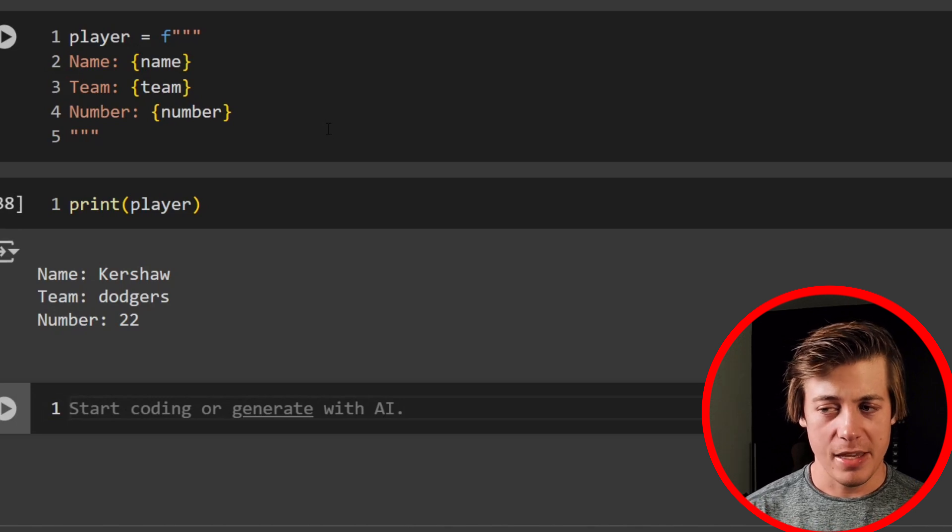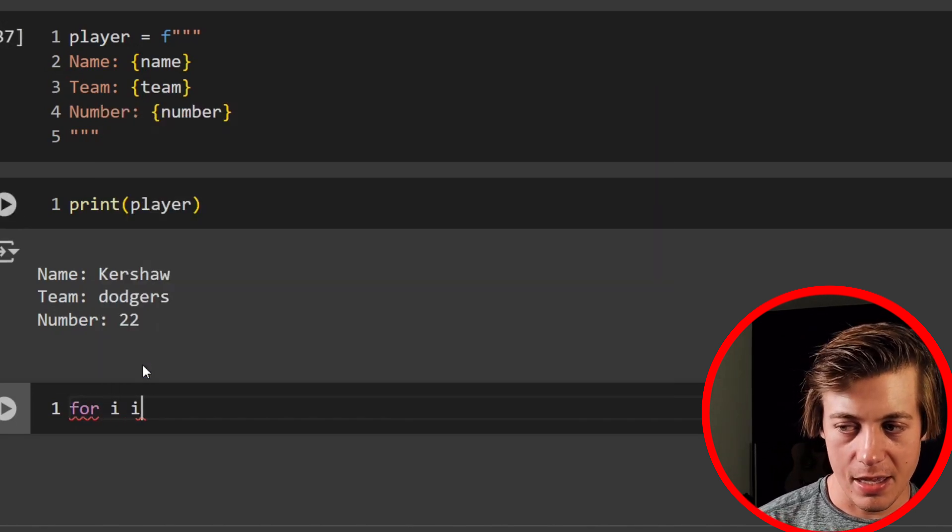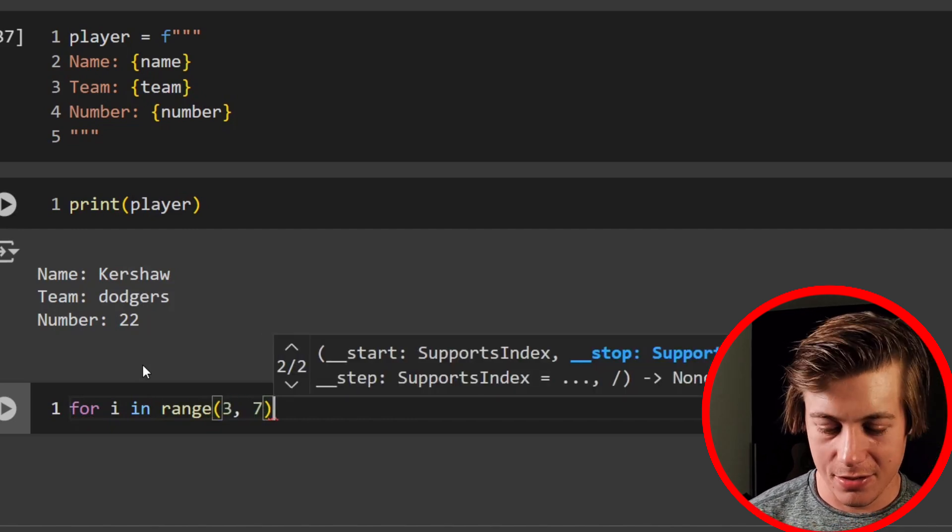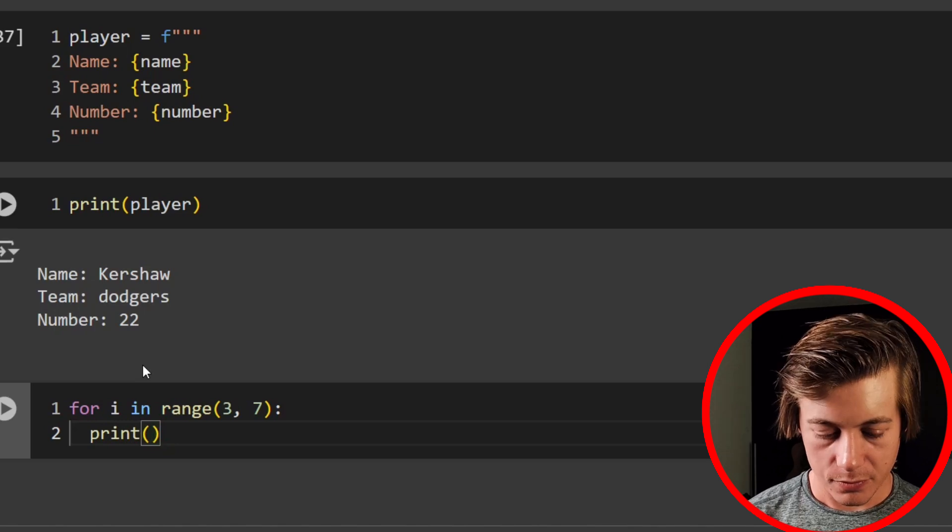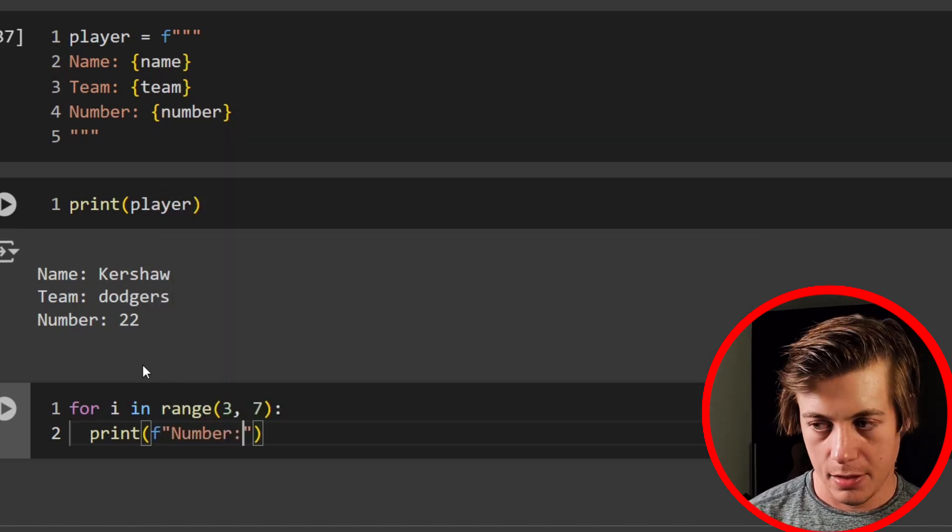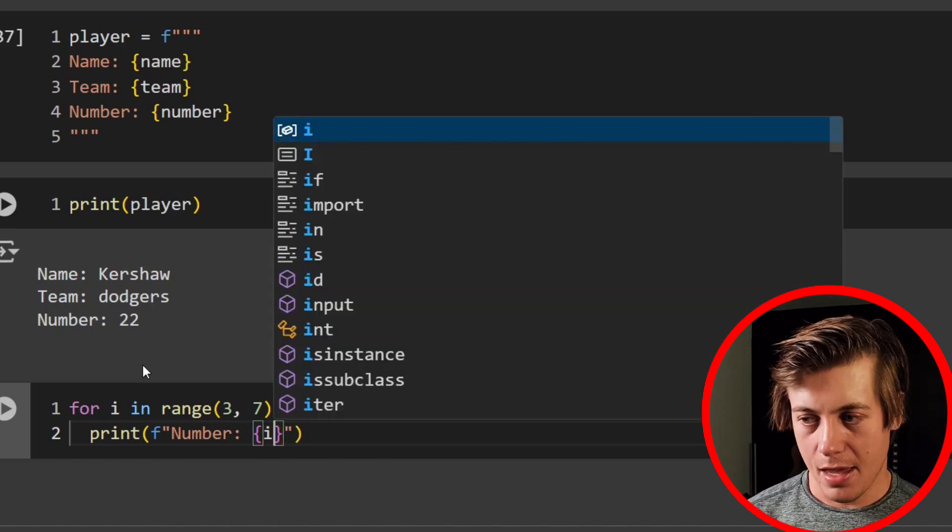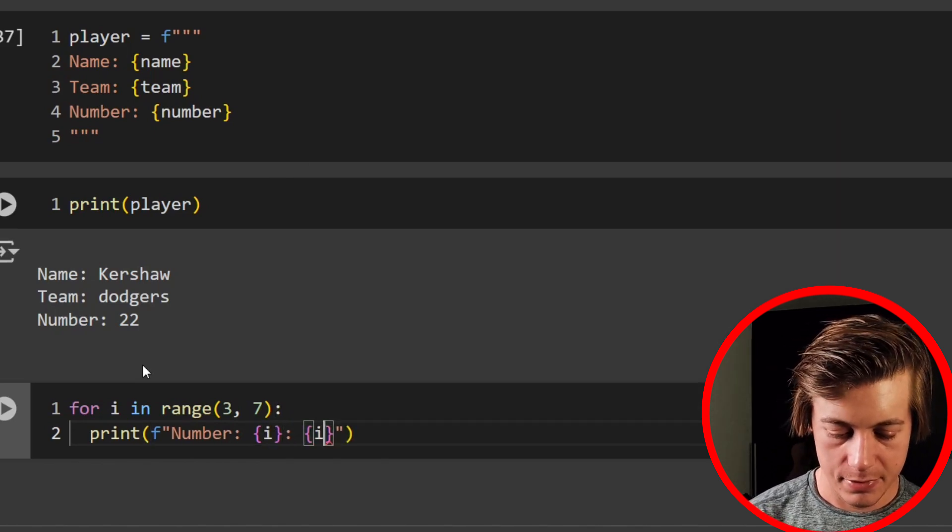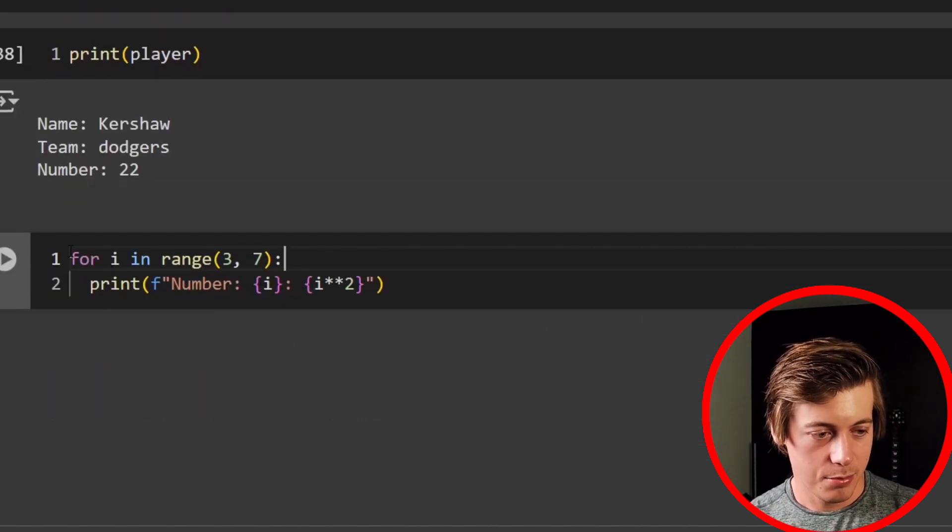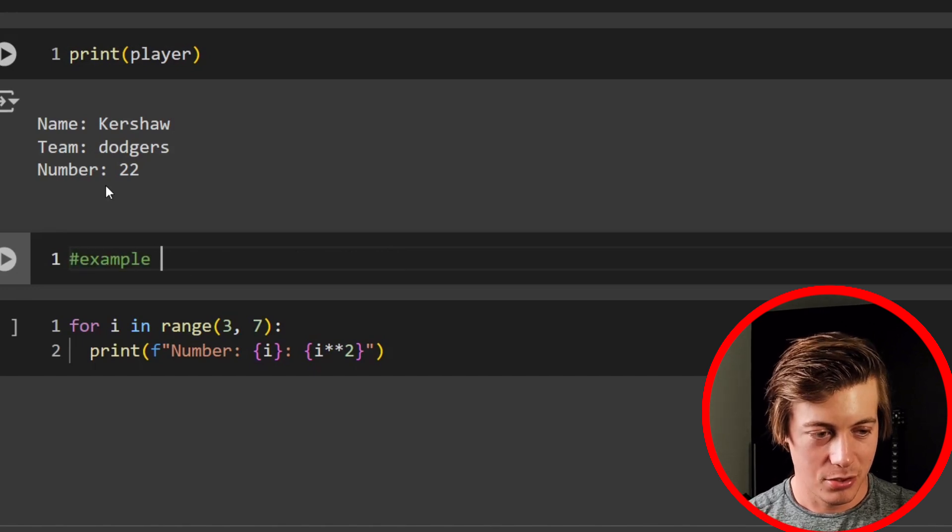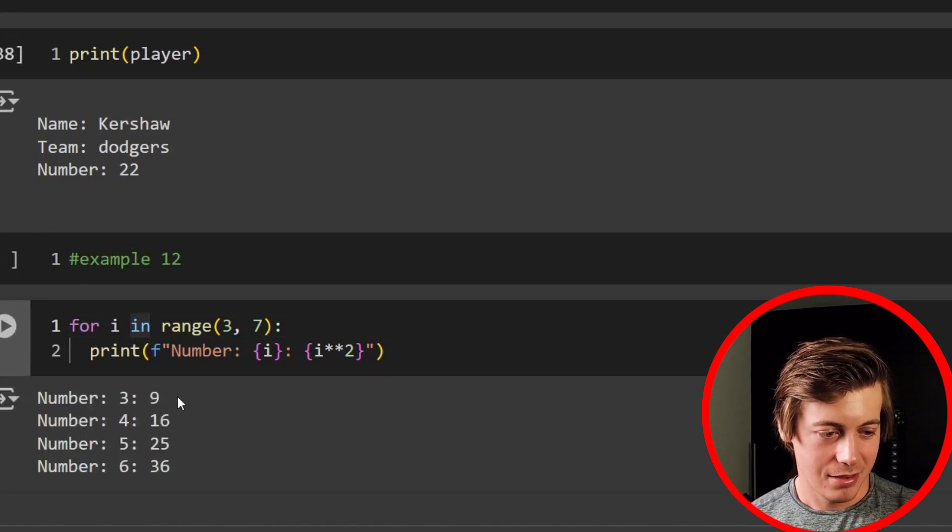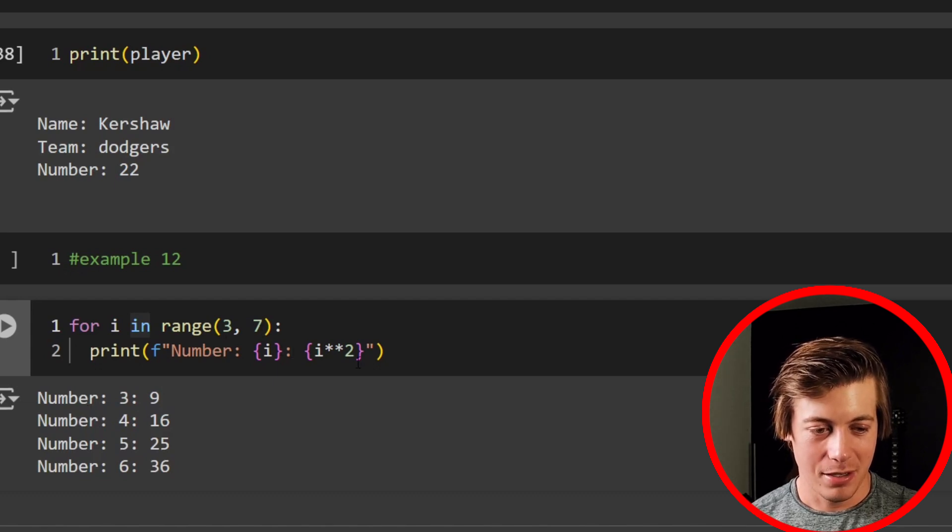And to round out this video, we're just going to do a basic loop. So for I and range, we'll grab threes and sevens, the Queens of the Stone Age song. Say prints. F string. Log number. Grab this I. And then what we'll do is I squared. And I guess I should put example 12, example 12, and look, three, four, five, six, and it ends at seven. That's why we don't run it there.